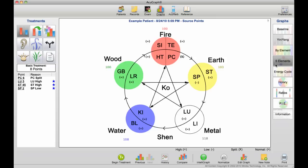Similarly, if we look at the five-elements chart, we can get the average for each one of the elements. We can also see that metal is the most dominant element, or the highest element, with an average of 118.